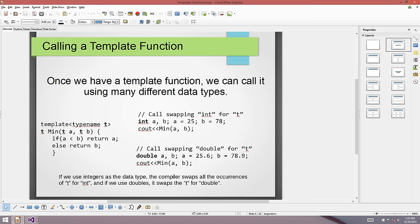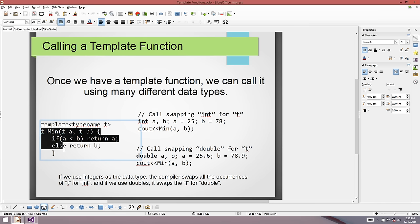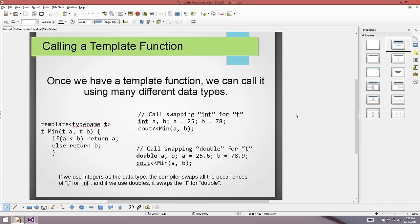This typename T is kind of like a variable, but a special variable - one that holds a data type like int or double. The compiler will come along and, using whatever type we call the function with, write out the appropriate function for us. It's really quite cool.